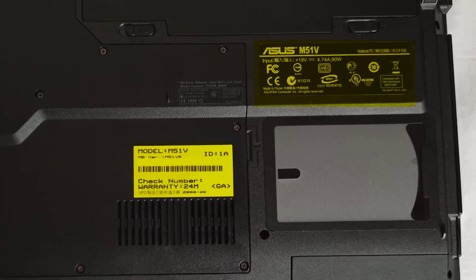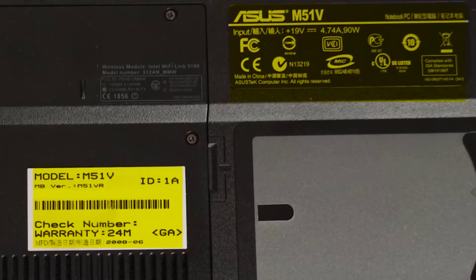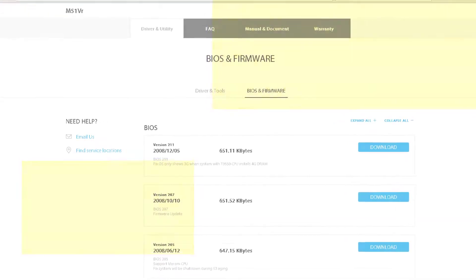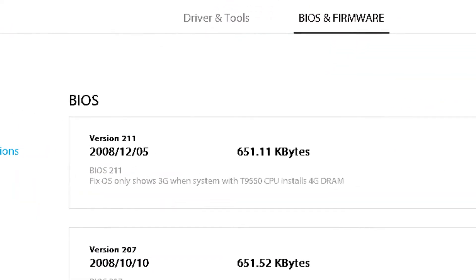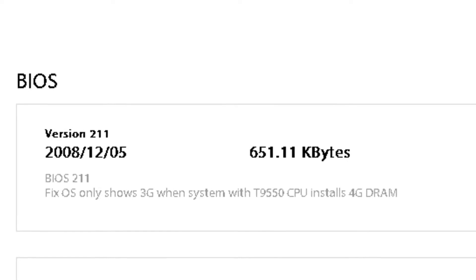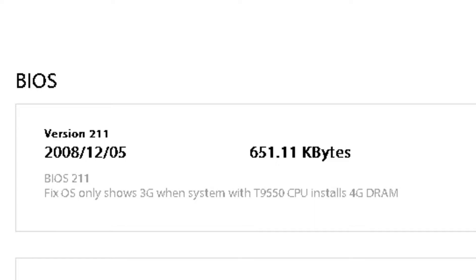This is the Asus M51v laptop from 2008 and the motherboard version code is Asus M51vr. The BIOS version 211 from December 5th, 2008, is the latest BIOS update for the Asus M51v laptop. It fixes the issue where the operating system only shows 3GB when the system has the T9550 CPU and 4GB RAM installed.